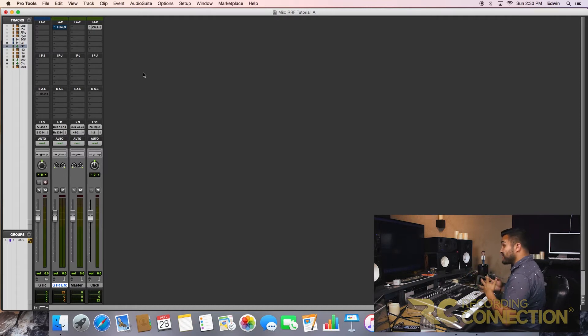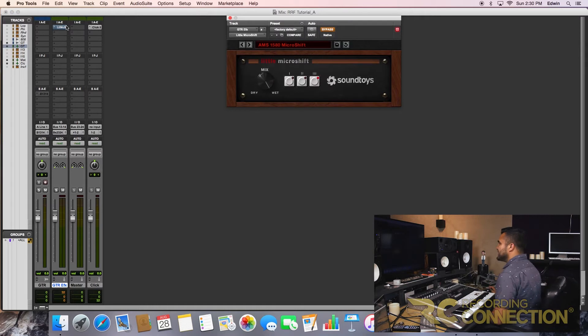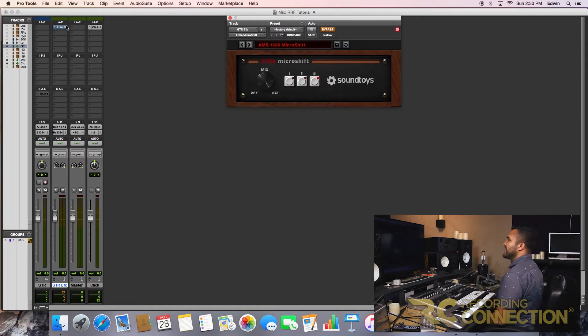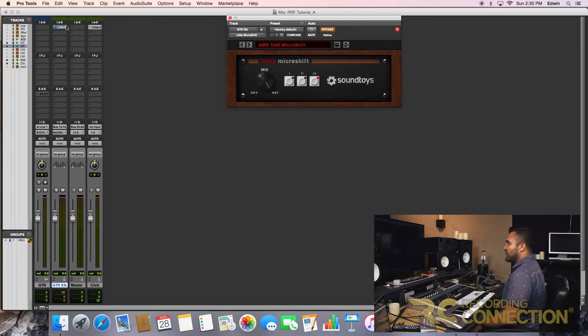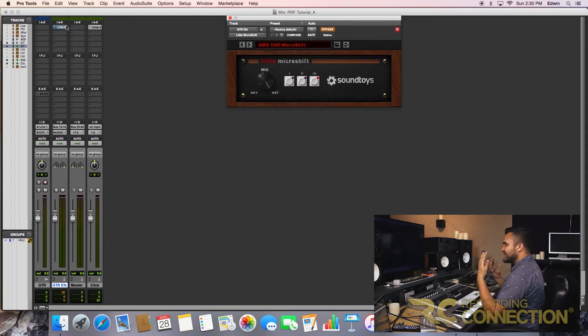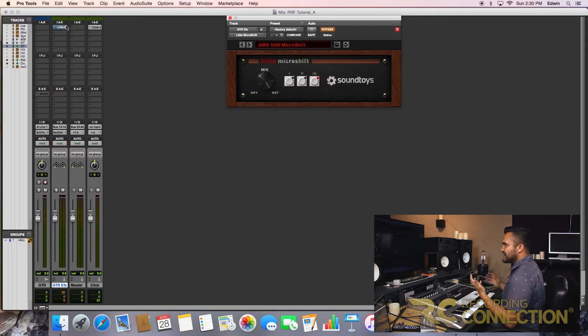And there's a lot of great things that you could do. For example, I'm using this SoundToys Little Micro Shift. I believe it's free and you could get it online at their website. What it brings in is a flanger, but it actually brings in some nice low end that could add to the guitar. Let me show you what I mean.